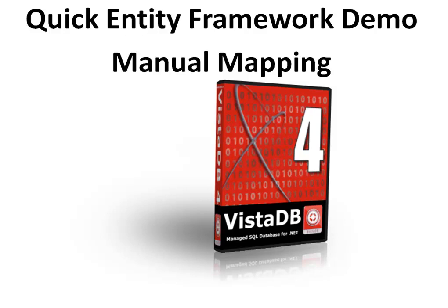Hi, my name is Jason Short from VistaDB Software. This is going to be a quick Entity Framework demo showing how to manually map up entity objects in the EDM mapping tool within Visual Studio 2008 Service Pack 1.